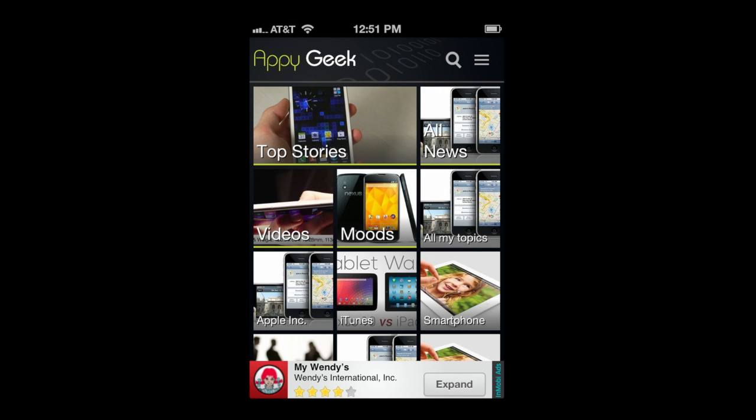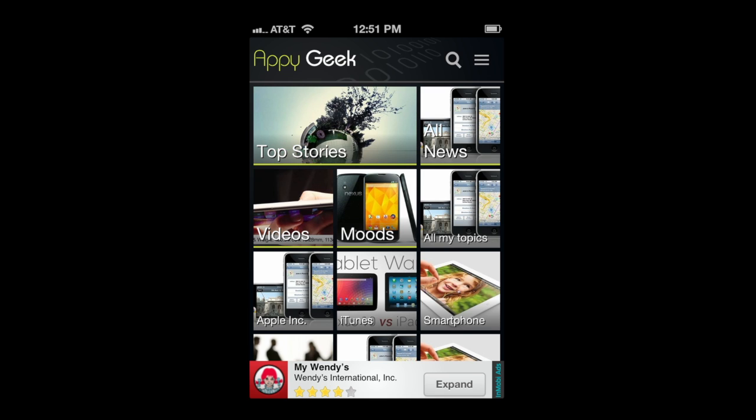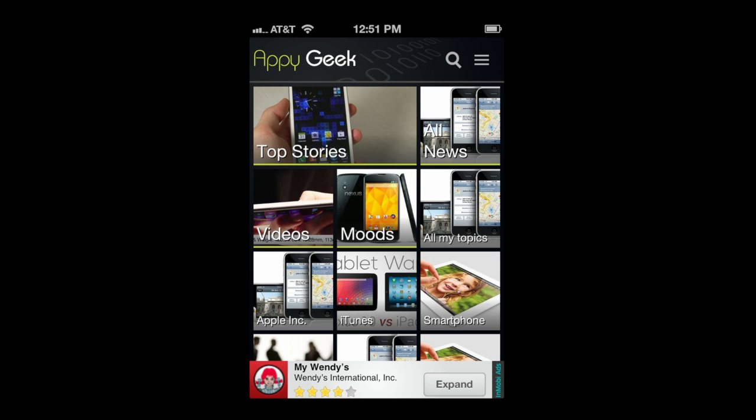CrazyMikesApps.com with an Android and iPhone app video review for AppyGeek. This free tech news app has some very cool features but lacks some of the best tech news sources, does not allow for custom content to be added, and has a ridiculous subscription model for Android users.